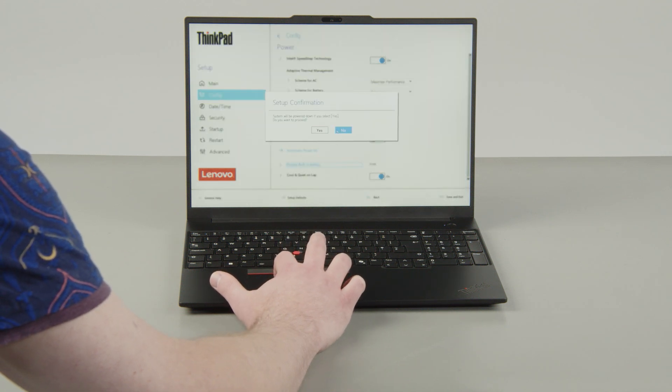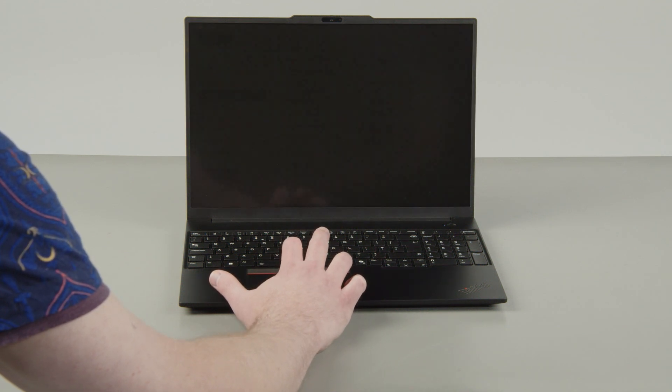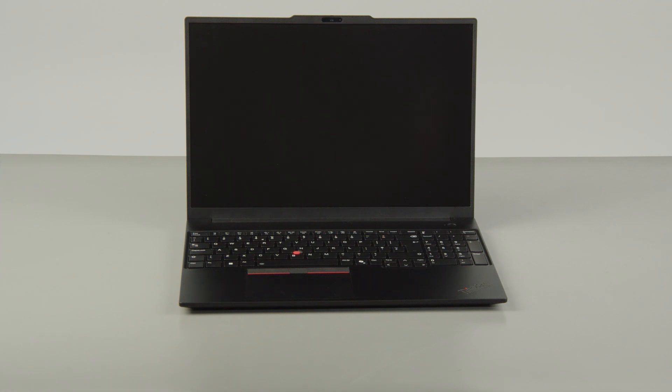Select Yes in the Confirmation box. The system will shut down and the battery is disabled.